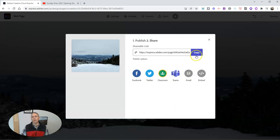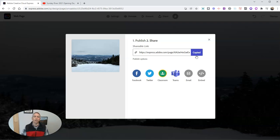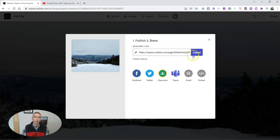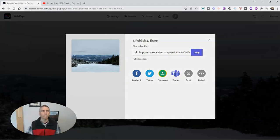And now I have a link to my web page. And I can share this anywhere, including Google Classroom, Microsoft Teams, or any other place that I would typically put a link. So that's how you can create a simple website by using Adobe Express.